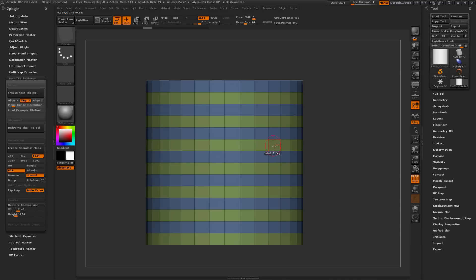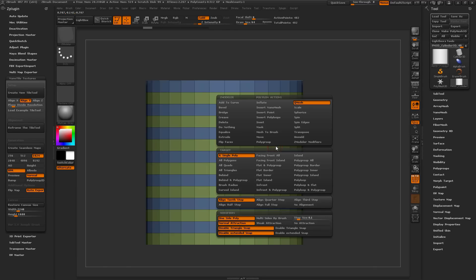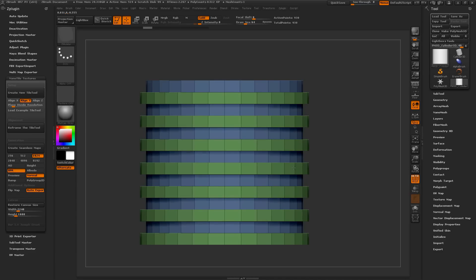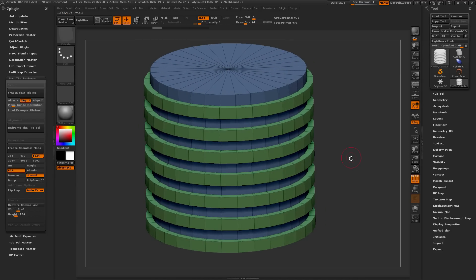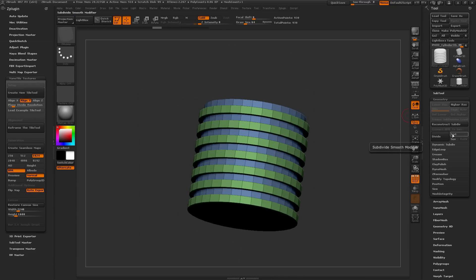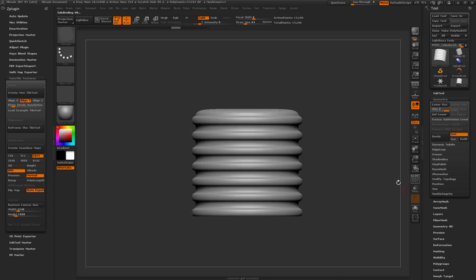Now I'm going to hover over one of these polygroups, hold Spacebar to go back into the ZModeler menu, and make sure I have the QMesh action selected. I'll change my target to Polygroup All, then return and simply click on any polygroup and drag out to create the effect. I'm basically QMeshing those poly loops out to give me a mesh that looks like threaded geometry. After this is generated, I'll go to the Geometry tab and divide it up with SMT Active, giving me a thread-like appearance.